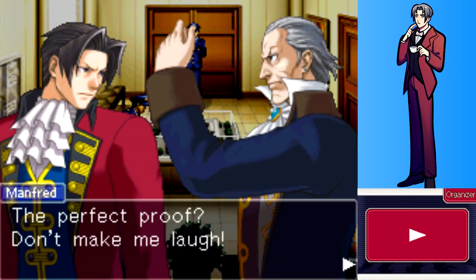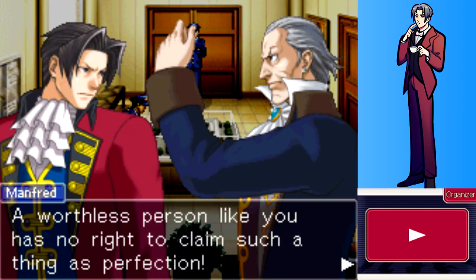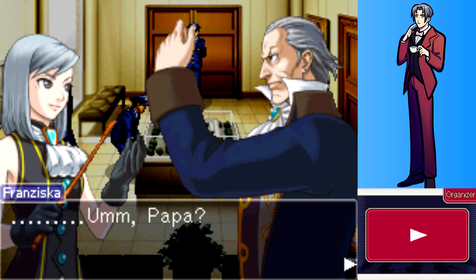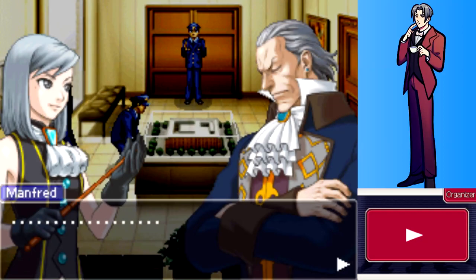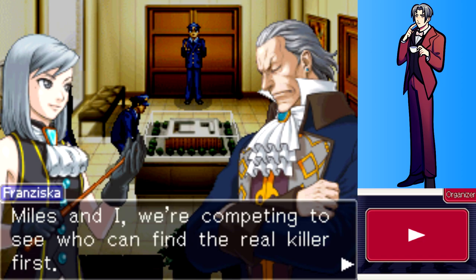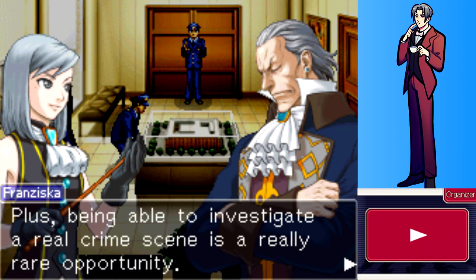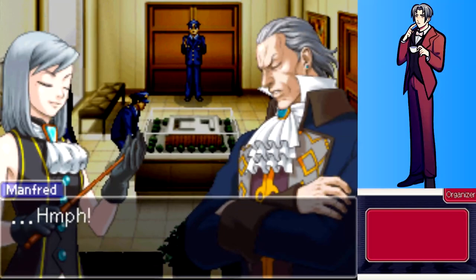Von Karma dismisses Edgeworth's claim to perfection, calling him worthless. Franziska asks who the real culprit is, noting that she and Miles are competing to find the real killer first, and that investigating a real crime scene is a rare opportunity for real-life experience.